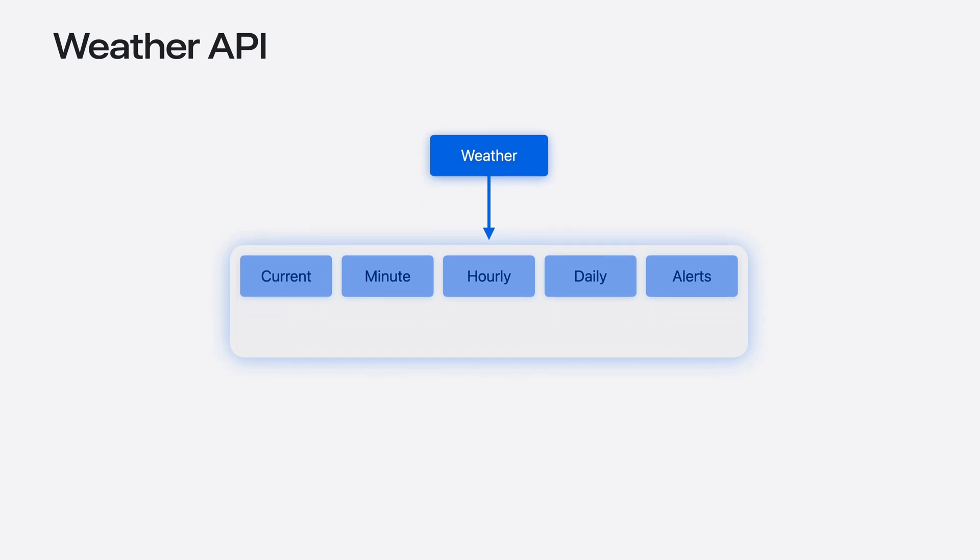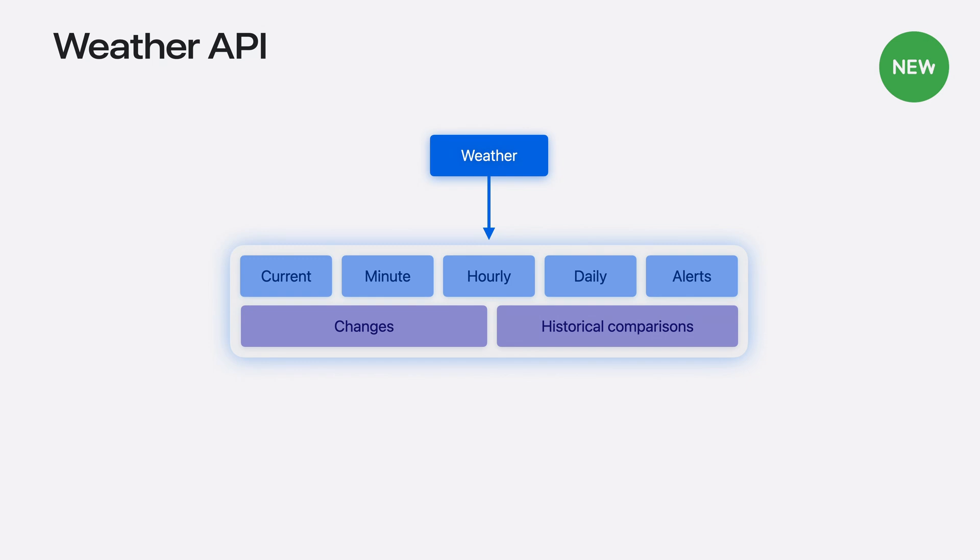So, now introducing changes and historical comparisons. Let's start with changes.